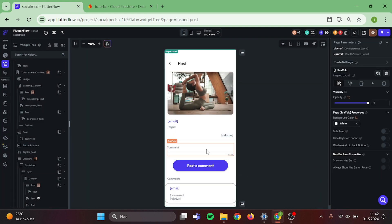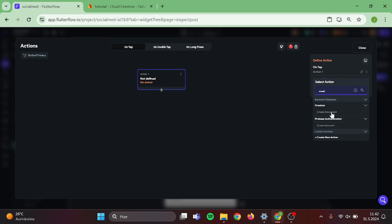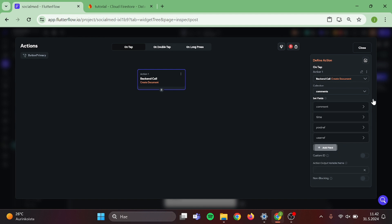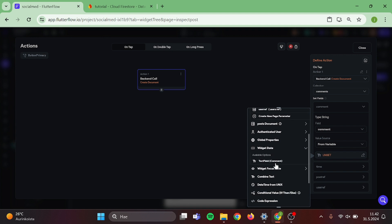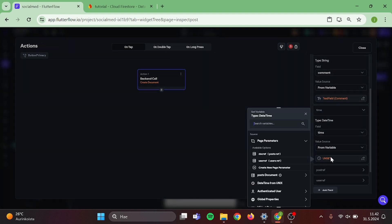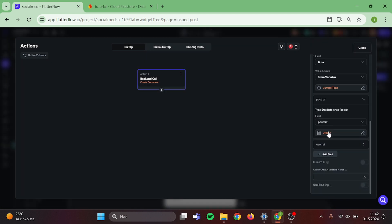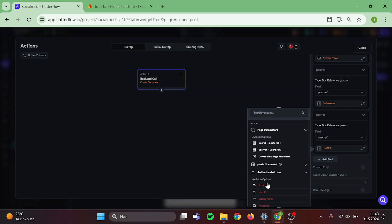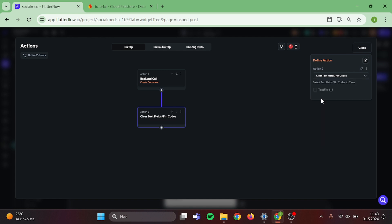Now we can start to work on our comment button. Click the button and add a new action. First action will be create document to Firebase, collection will be comments, and add all the fields. Our comment will come from variable, widget state, and text field. For the time, go to global properties and choose current time and confirm. For post reference, go to post document and choose post reference and confirm. For user reference, click on authenticated user and user reference. Also add a new action to clear text fields and choose the comment text field. Then close this.